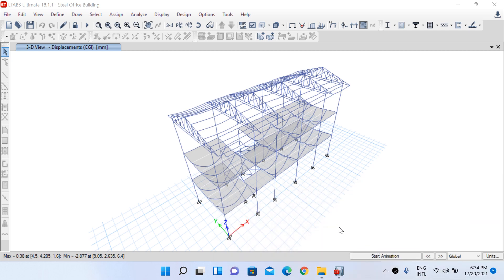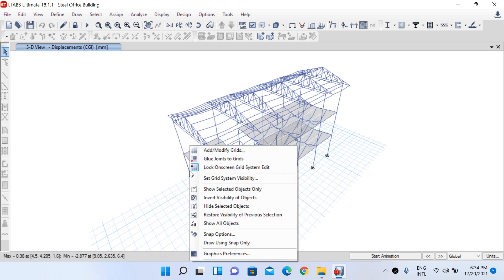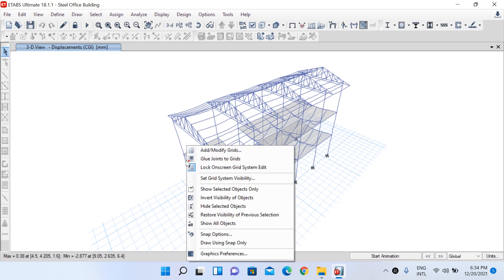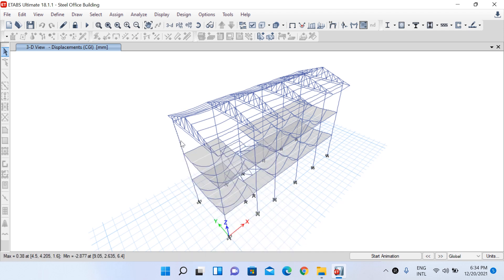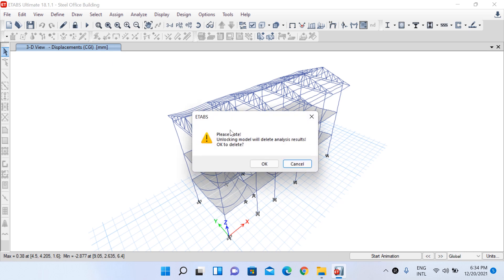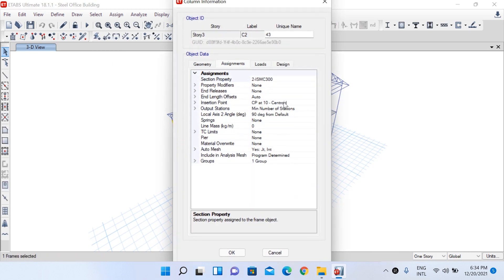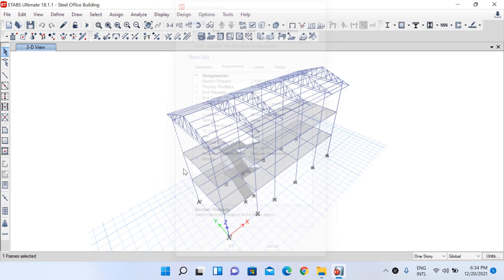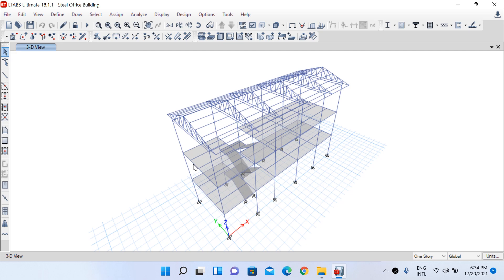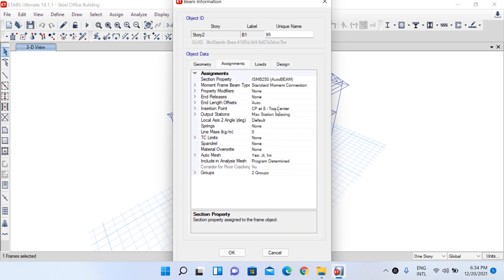Before starting with the design portion, let me highlight two things. Let me select this primary beam here and right-click. Under the assignment tab, you can see that the section property assigned to this beam is ISMB 250, and the bracket 'auto beam' represents the auto select list that we created.